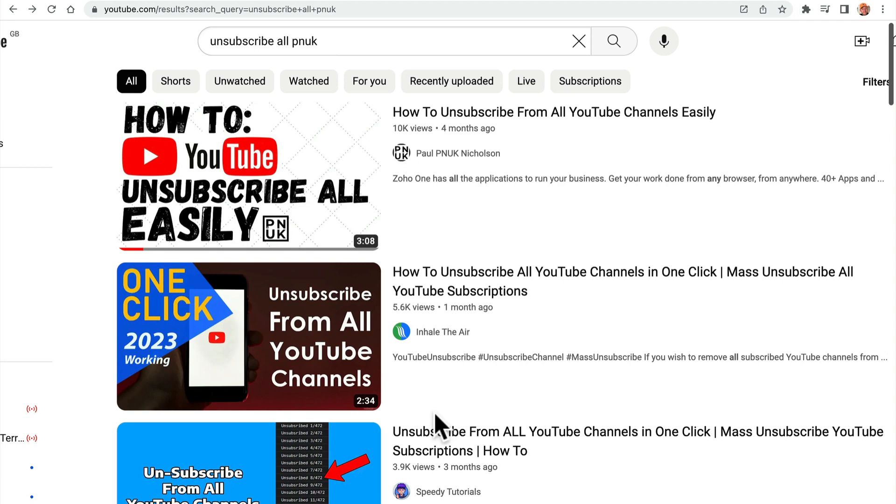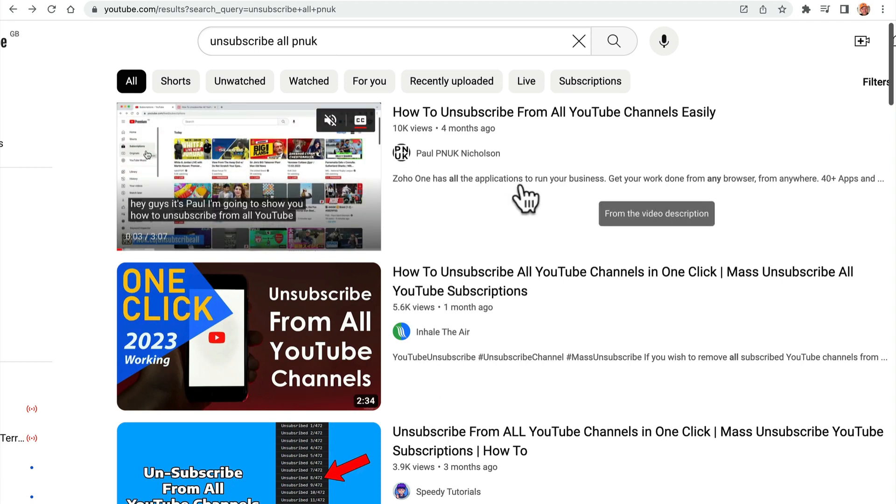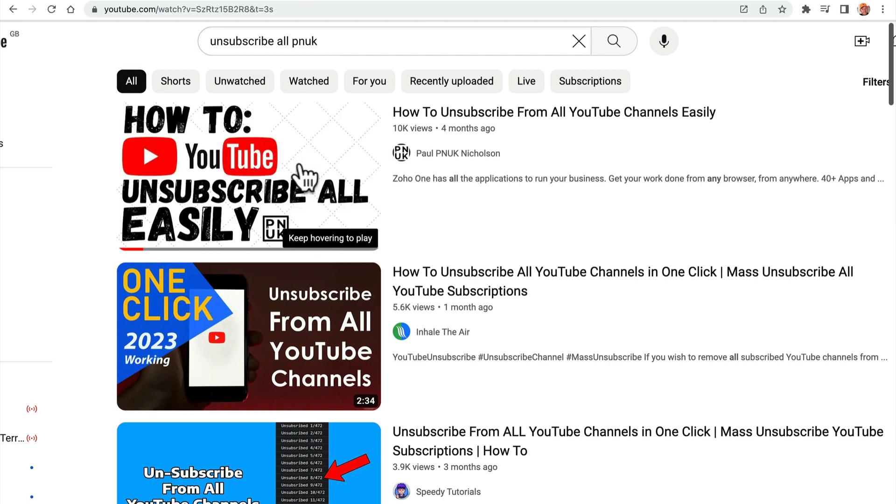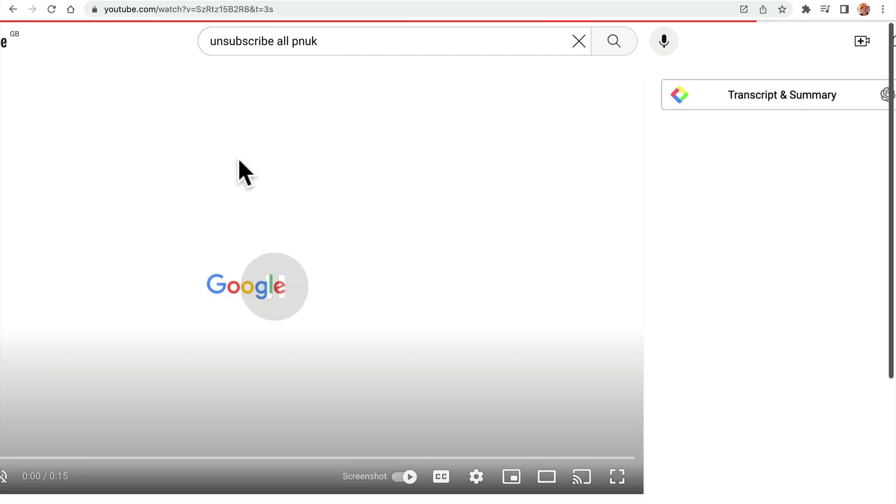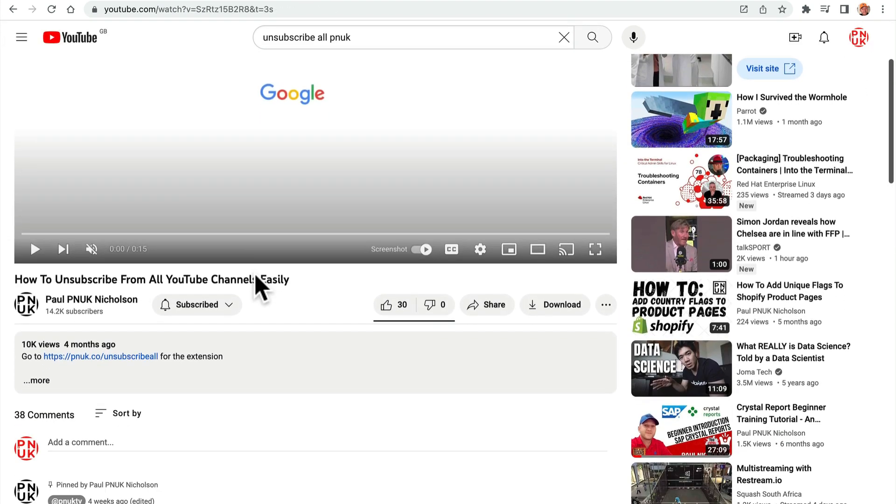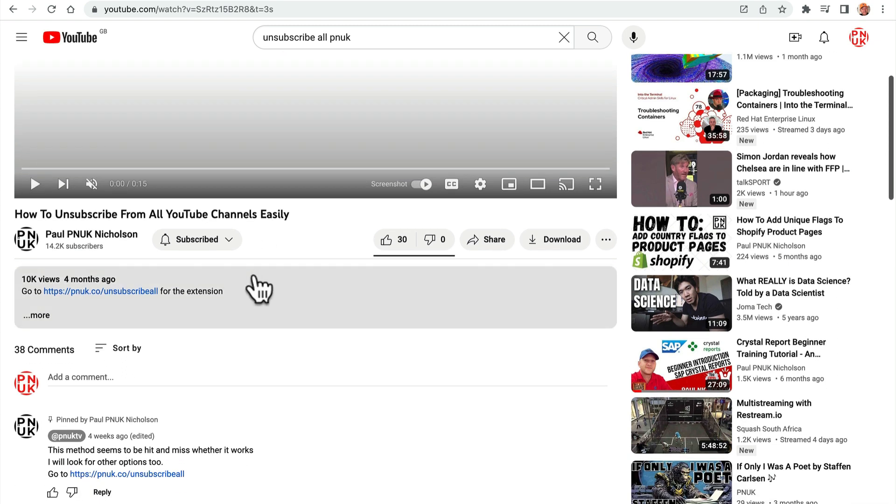Hey guys, it's Paul. A really quick fix on how to unsubscribe from all YouTube channels at once. The video that got 10,000 views, which blows my mind that that many people want to unsubscribe, it no longer works. The Chrome plugin no longer works.